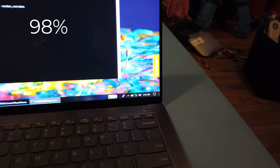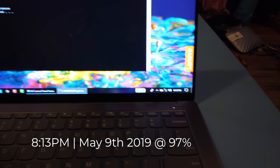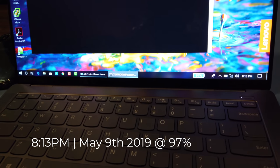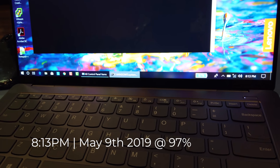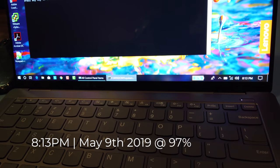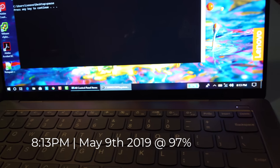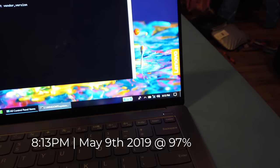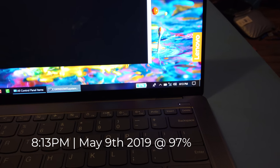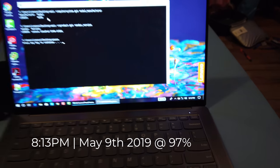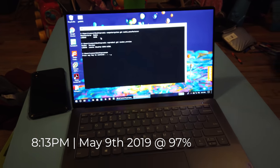So right now it is 8:13 PM. I think we're in May. May 9th, 8:13. Right now it is running 97%, and we're going to see how long this guy takes on the battery.